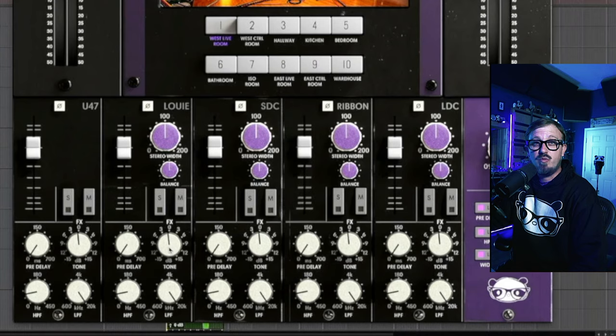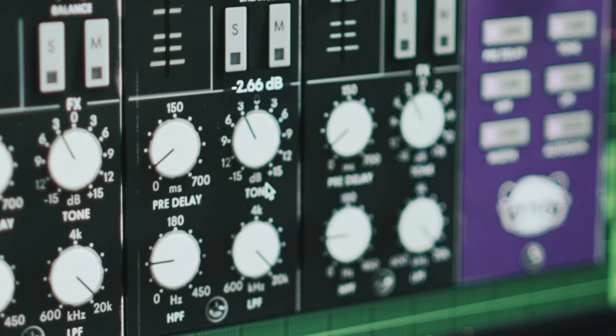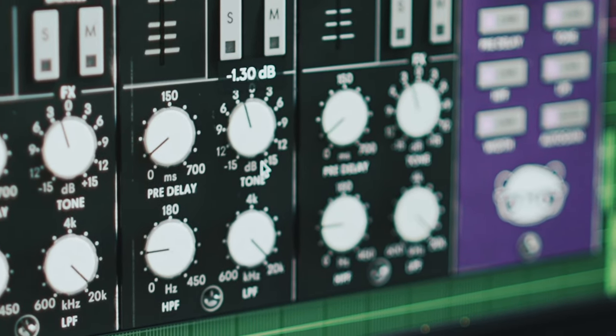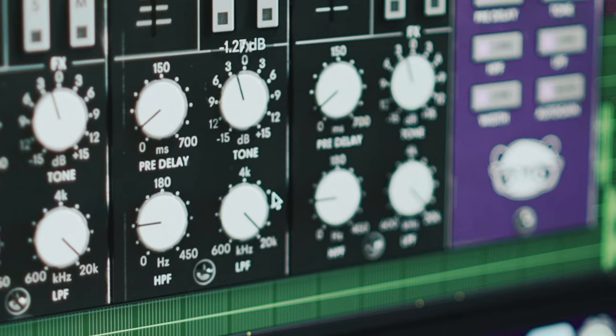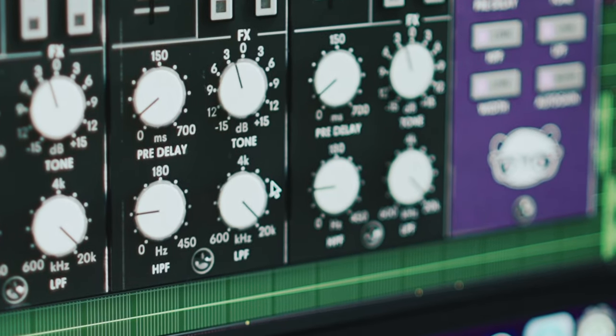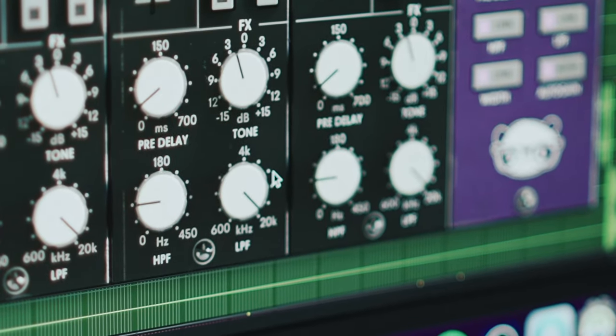Lastly, in the bottom section we've included pre-delay, high and low pass filters, and a tone knob. This allows you to adjust the depth and tonal balance of your microphone.